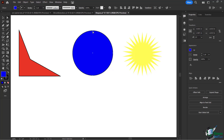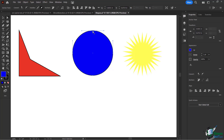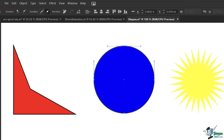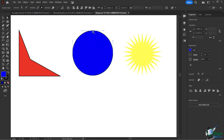I'll go ahead and select this particular anchor point. Because this is a curve, I get these little bezier handles — a little bit of review here. Now let's see what we can do in terms of manipulating these in a potentially different way. I want you to notice in the upper left: I now have the option to convert my anchor points. So if I wanted to convert this into a corner anchor point, I can very easily do that with just one click.